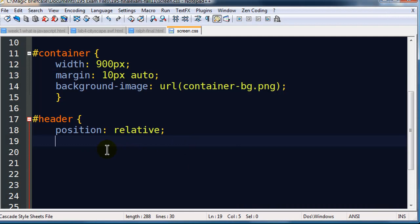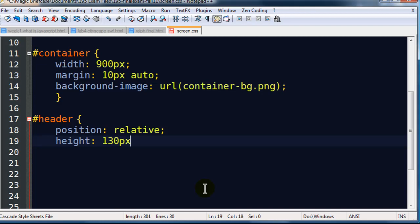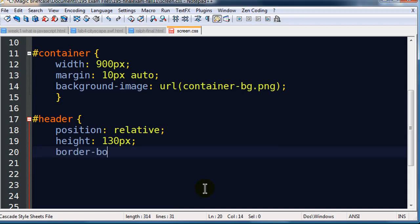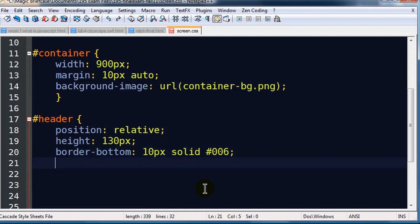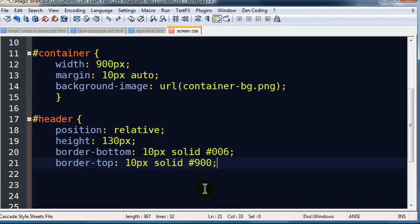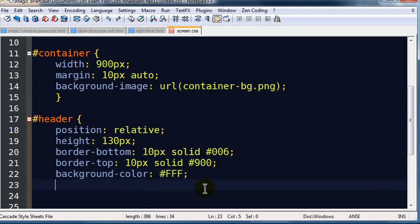So that's why I want to use position relative on my header. So then I can do absolute positioning on those elements within the header. And the directions tell me that it's supposed to have a height of about 130px. The header section across the top is 130 pixels with a solid red top border, solid blue bottom border, and white background. So I'll go ahead and put in border bottom 10px, and I'll do a shade of blue. And I'm going to do a border top that will be red and a background color of white.